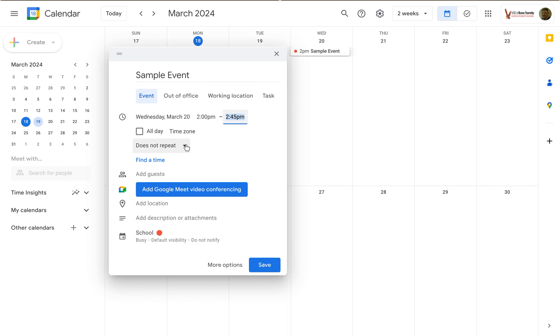Maybe the event I'm creating needs to repeat. Maybe I'm going to be out on location every Thursday or every Wednesday or something for the next month. I can create one event and have it repeat as opposed to just creating four different events.